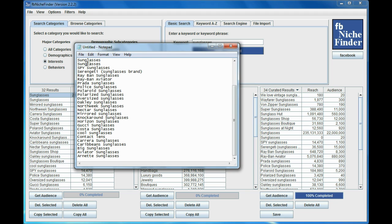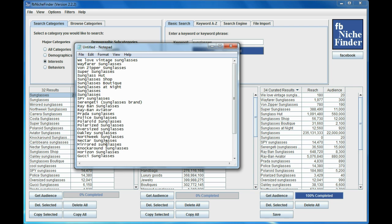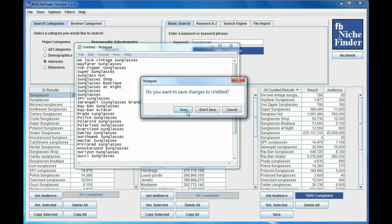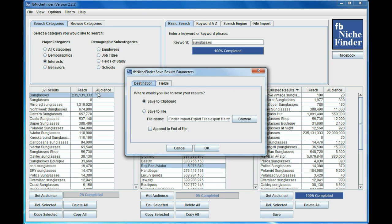Now, the only thing that's in here are the actual keywords, and that's because the default is just saving the keywords themselves. So let's say we determine we want to save more than that. I'm going to go ahead and close this down. I can go over to Options here, and then Save Results Parameters, and here's where I can change where I saved my results.